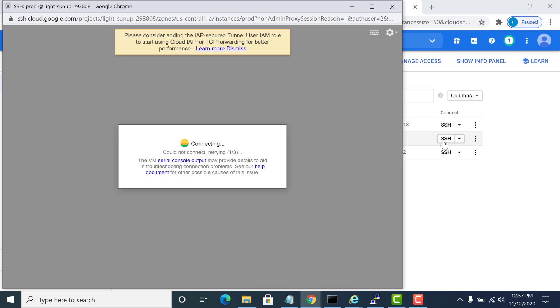So this is how you set up OS login so that you are able to give access to certain instances and not give access to others. Hope this lecture was helpful for you. Thank you.